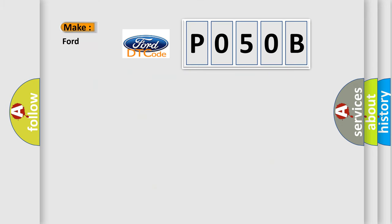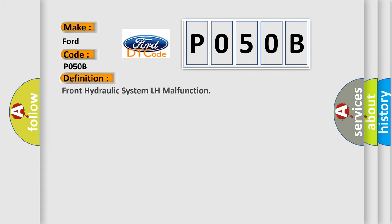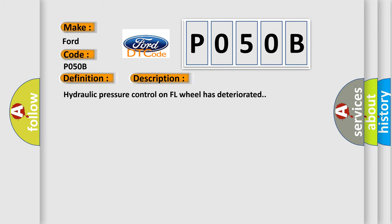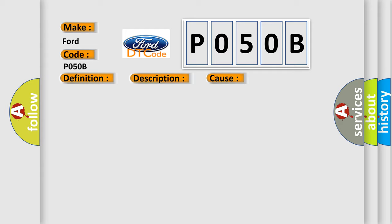P050B. The basic definition is Front hydraulic system LH malfunction. And now this is a short description of this DTC code. Hydraulic pressure control on FL wheel has deteriorated. This diagnostic error occurs most often in these cases: fluid leakage brake actuator assembly.